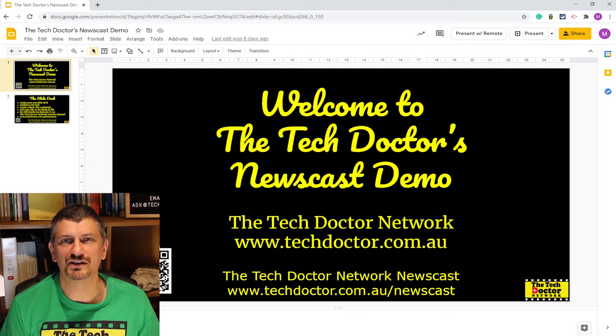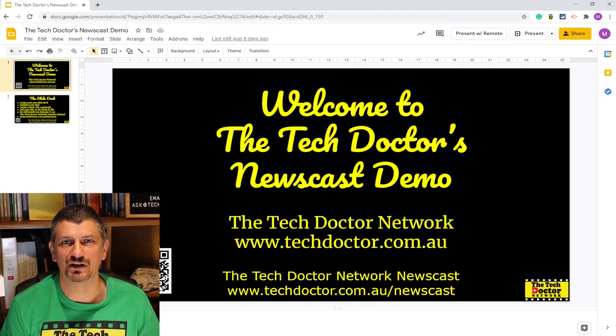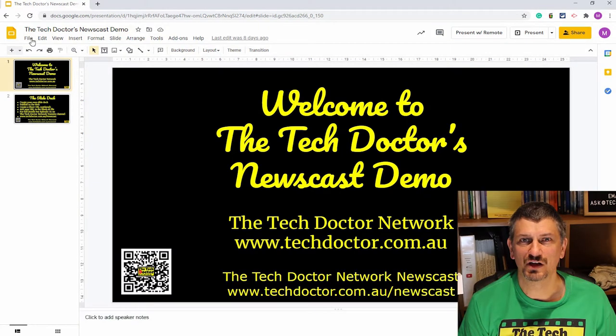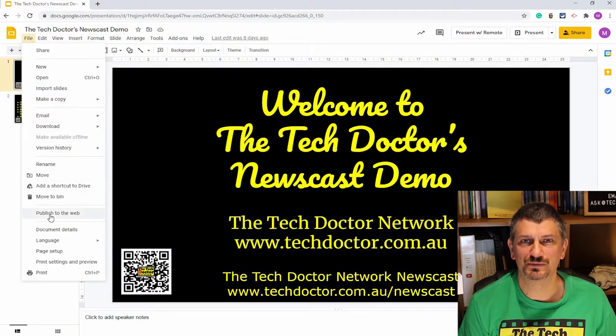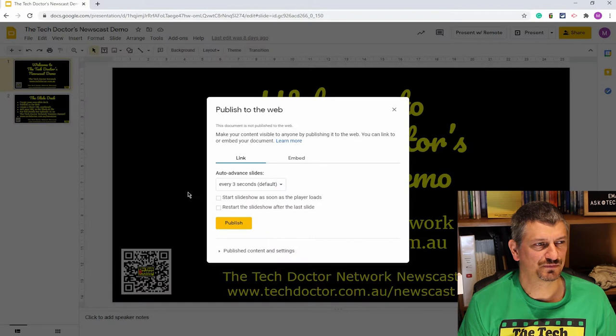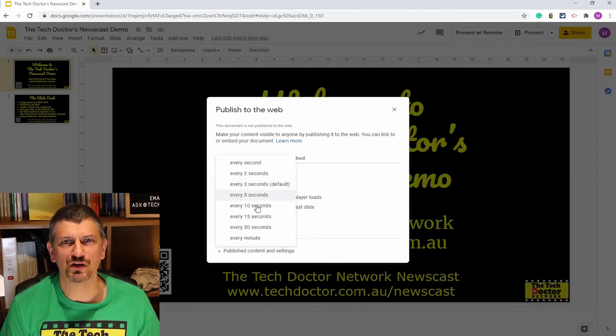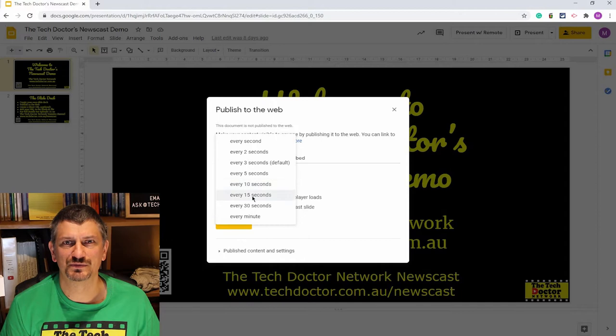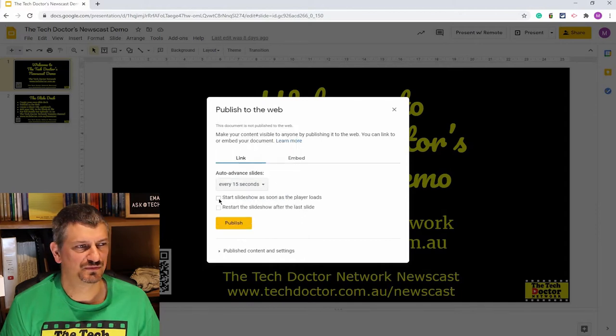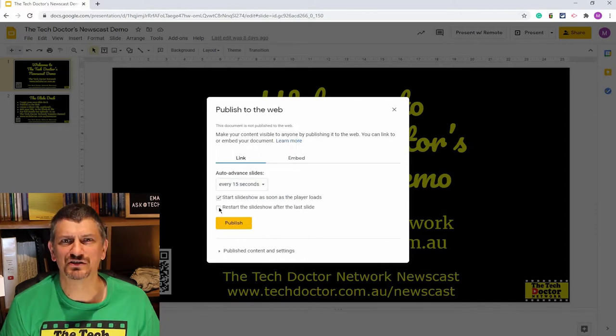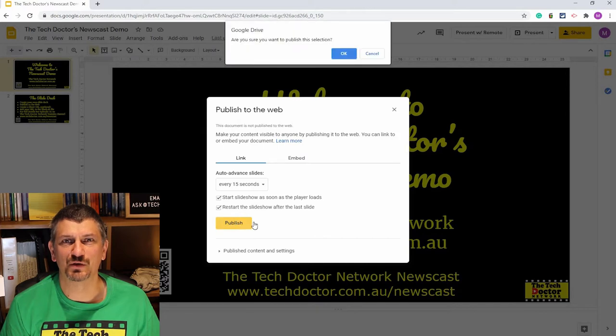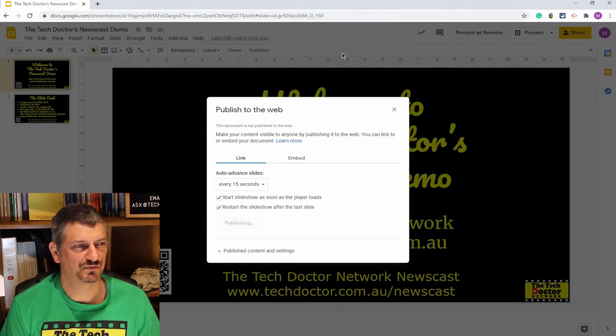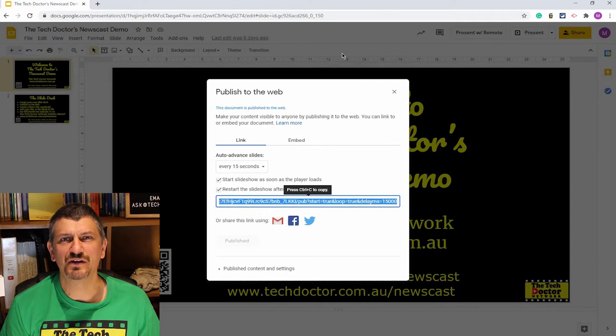First, we're going to start with the slide deck. Create whatever slides you want people to see in Google Slides, and when you're finished, go File, Publish to Web. Select 10 or 15 seconds, or whatever works for your audience. Tick the boxes to Start and to Restart, and then click on Publish.